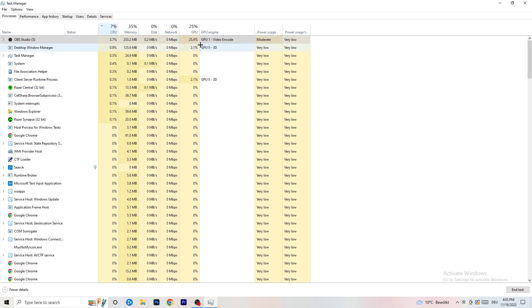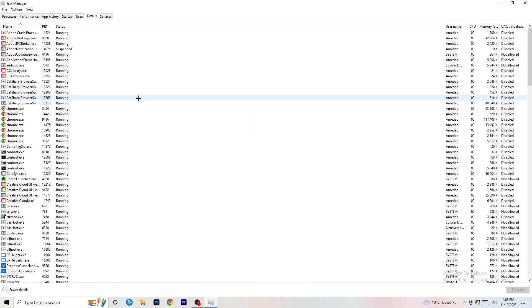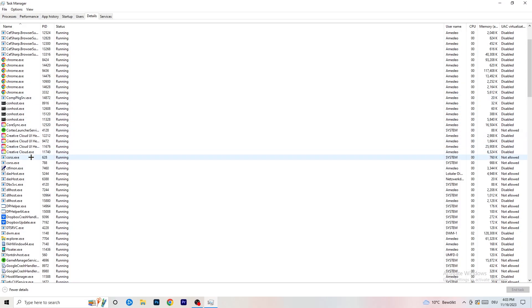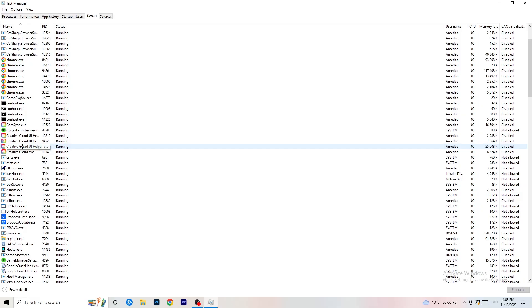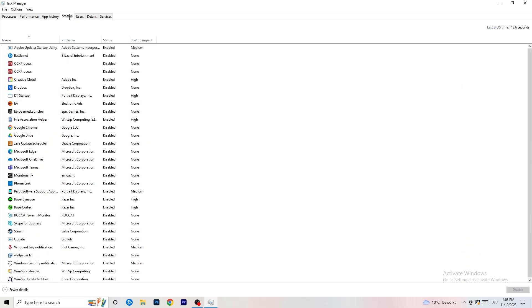Sort by CPU and right-click high-usage processes you don't need, then end those tasks. Next, go to the Details tab at the top left. Find your game's process, right-click it, go to 'Set Priority,' and choose either High or Above Normal. Check which one works better for your PC — it depends on your system.